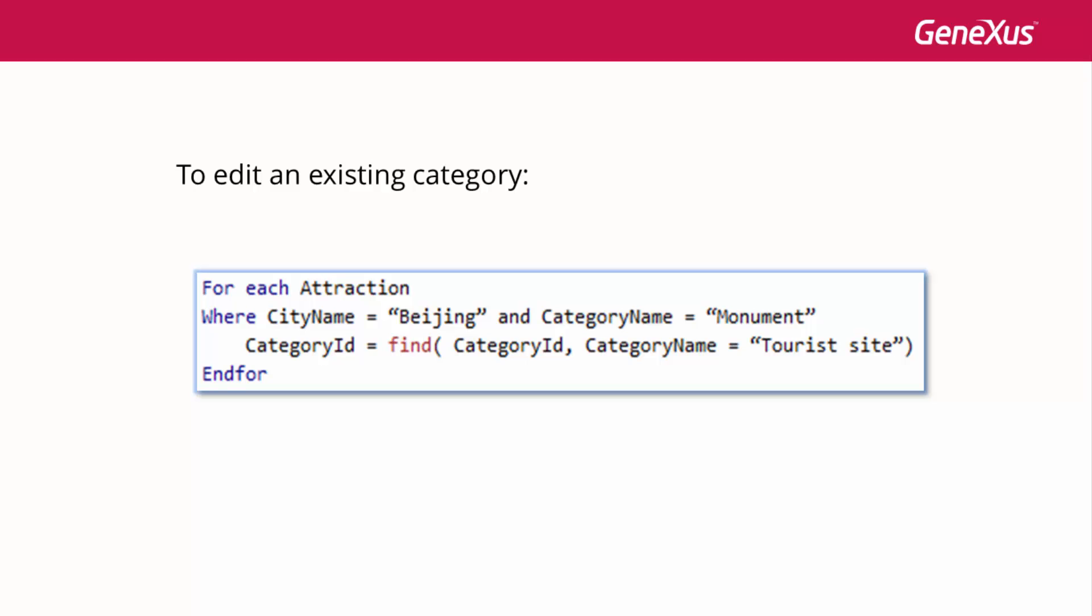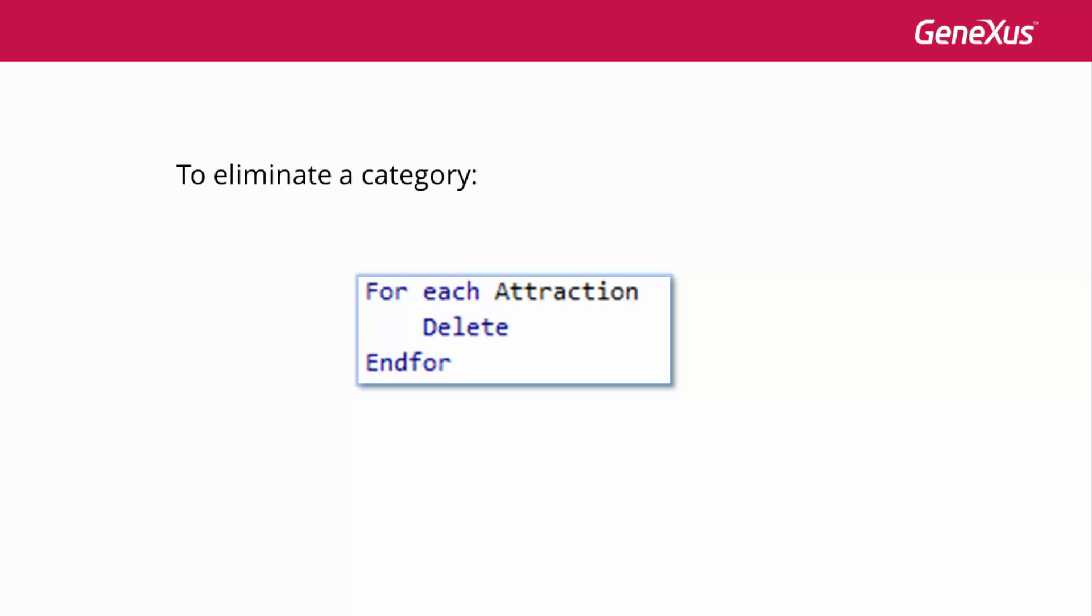And for deletions, once we're positioned over the record to be deleted, we use the delete command.